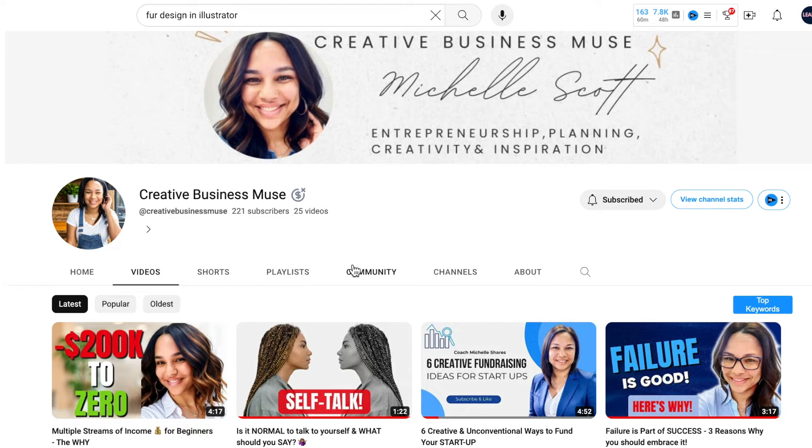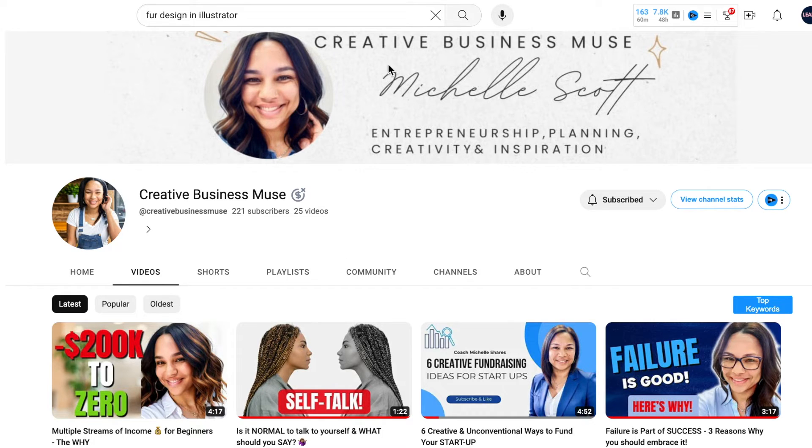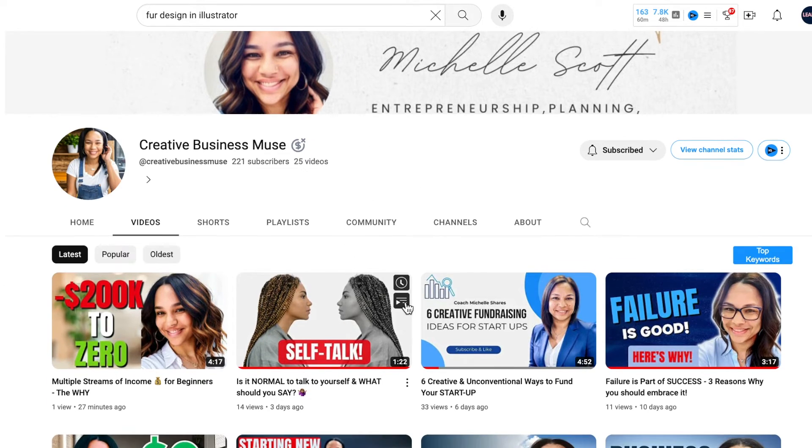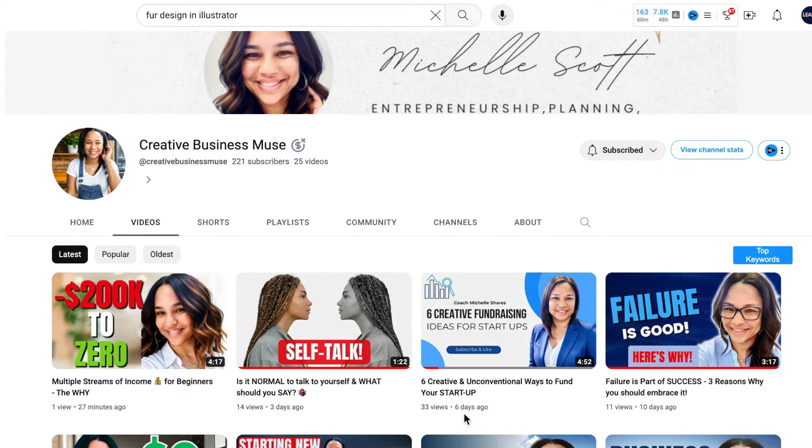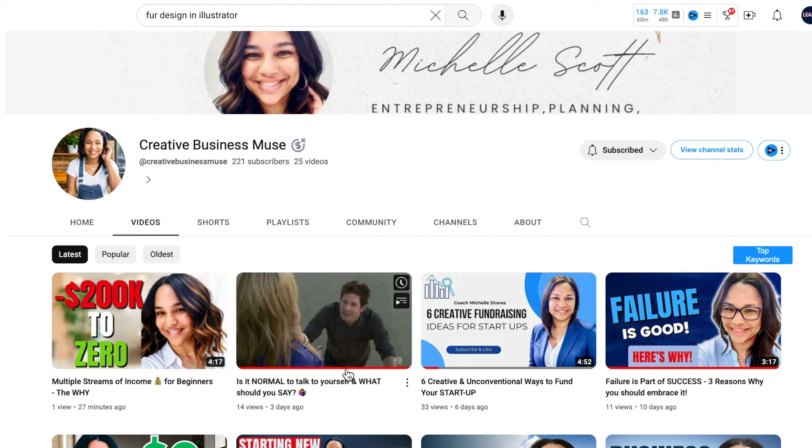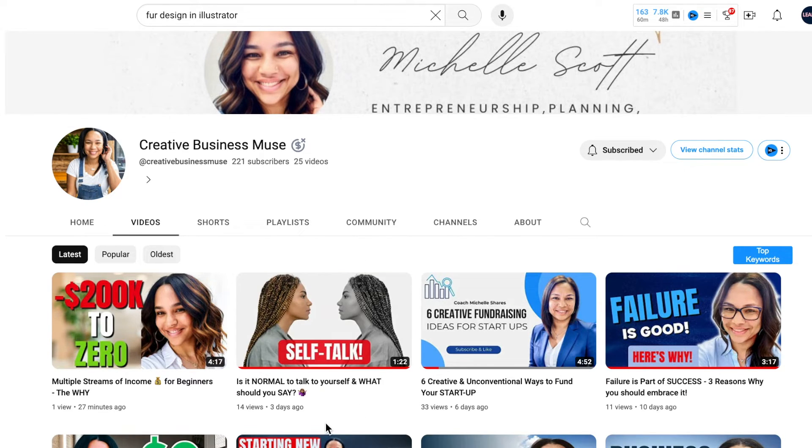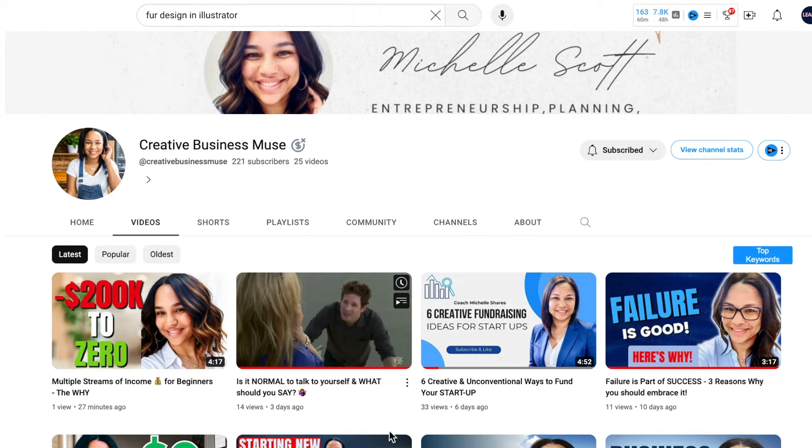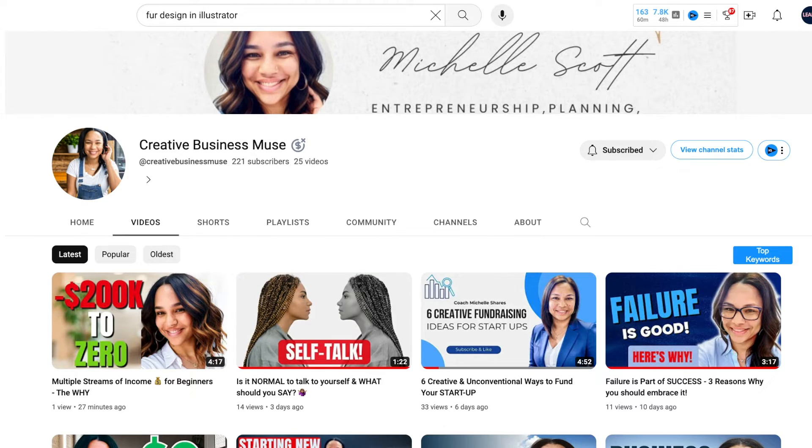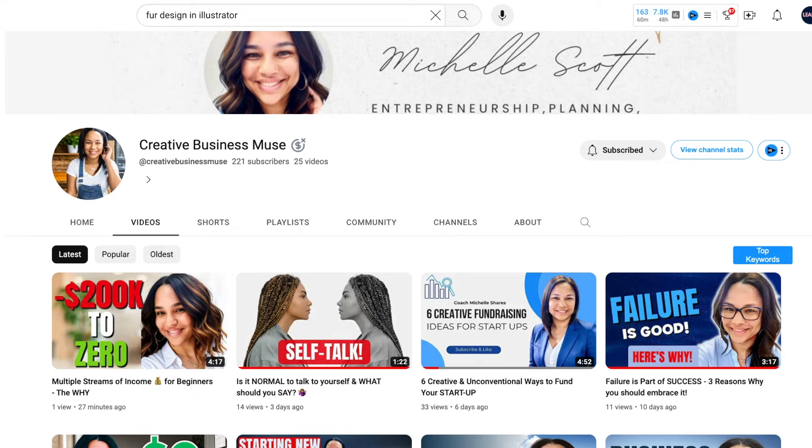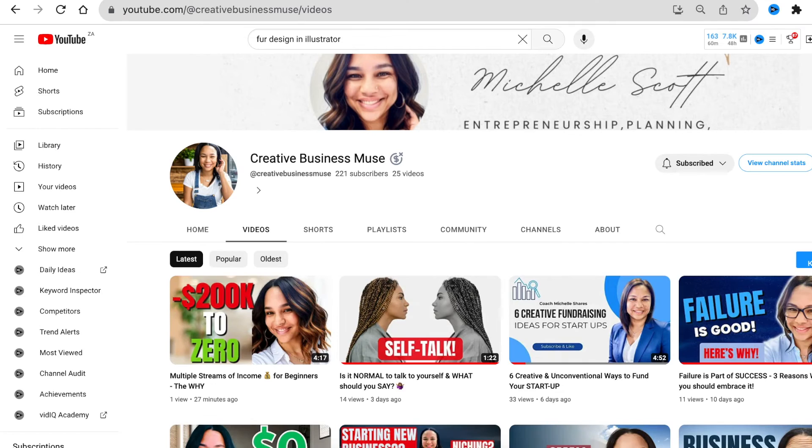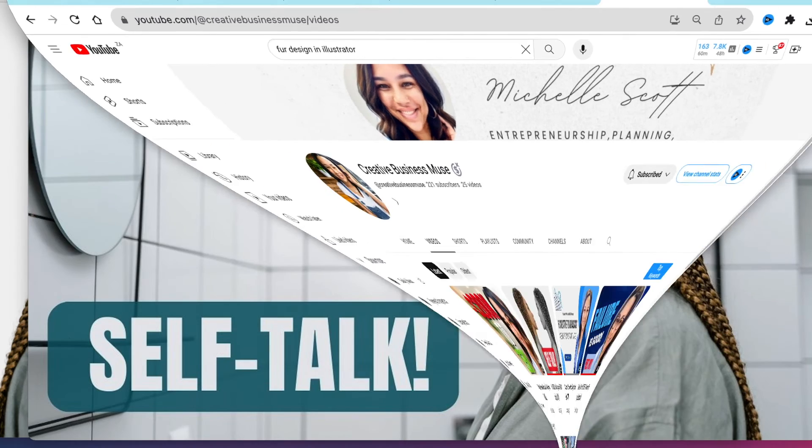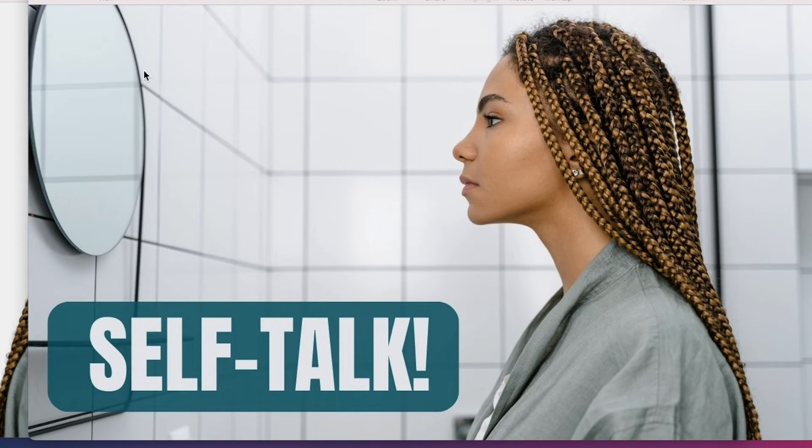We're going to be using my very good friend Michelle and her channel's name is called Creative Business Muse. She has a video where she's created a thumbnail that is self-talk. The thumbnail that was done is somebody looking at themselves face to face. So we're going to recreate this thumbnail for her. Please go watch Michelle's videos. She talks business and coaching for women. Such beautiful information that she shares. Please go jump in and watch her content.